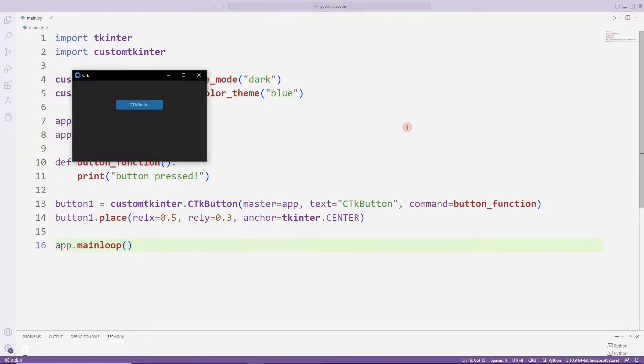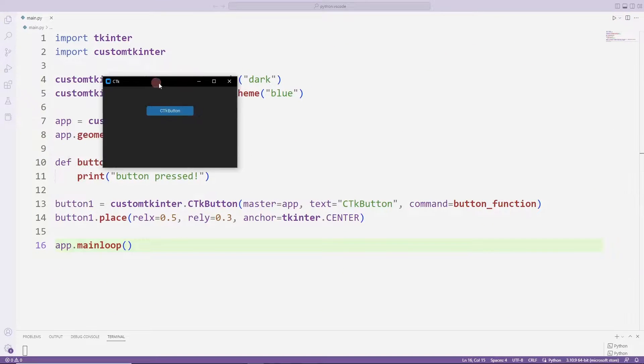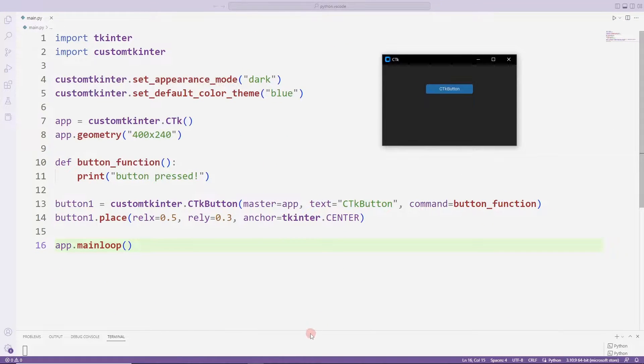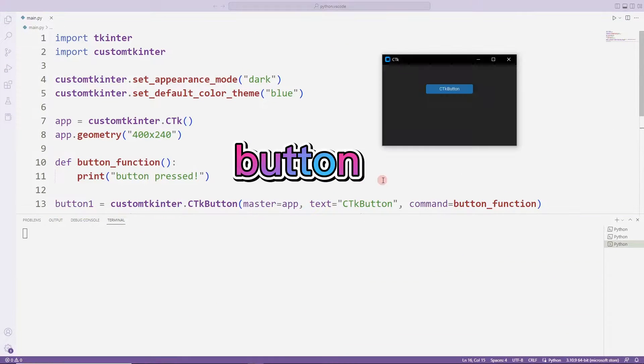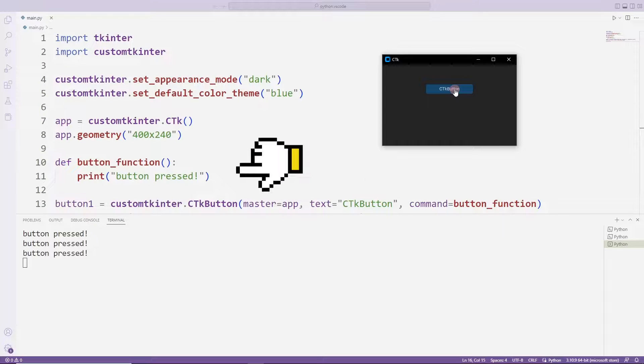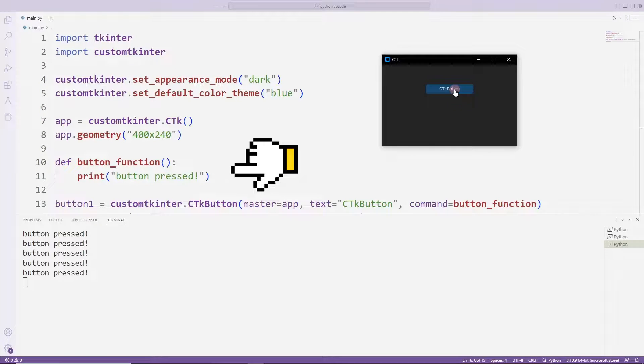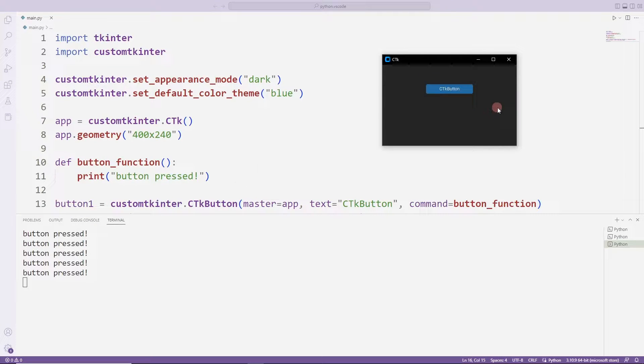Hello everyone. In the previous video we learned how to create buttons. We also made an example by defining a task function for the button.